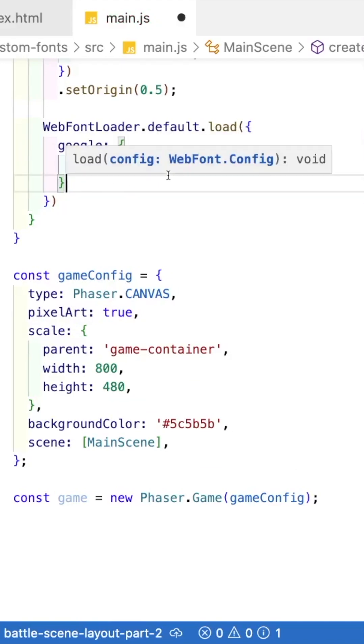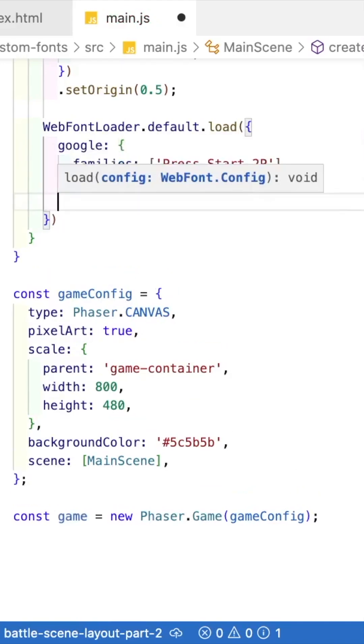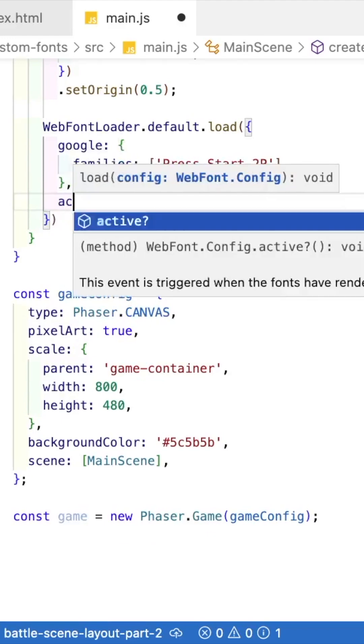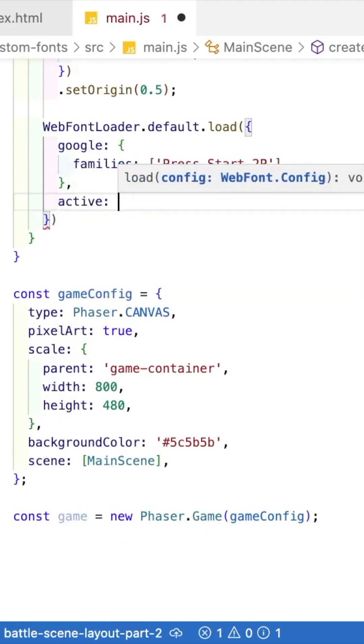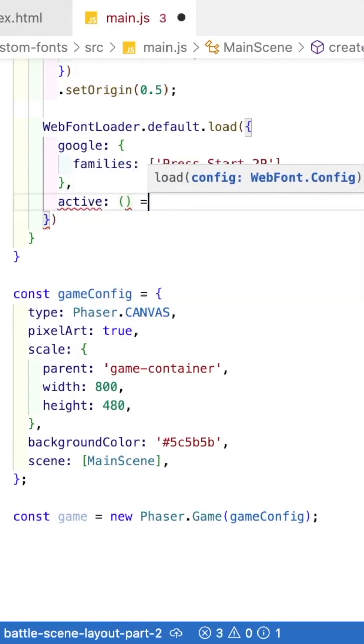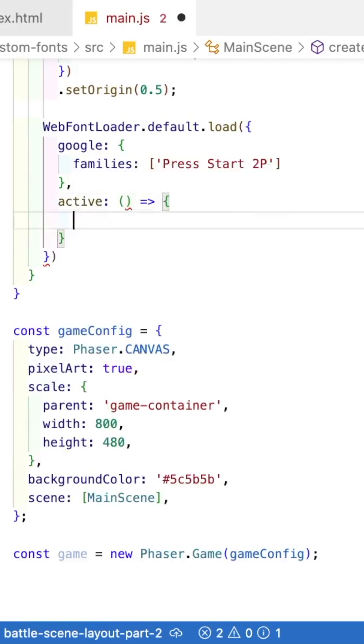Three, you'll want to listen for when the font is loaded. Provide the active property and a callback. Inside here, this is when you can apply your font to your text game objects.